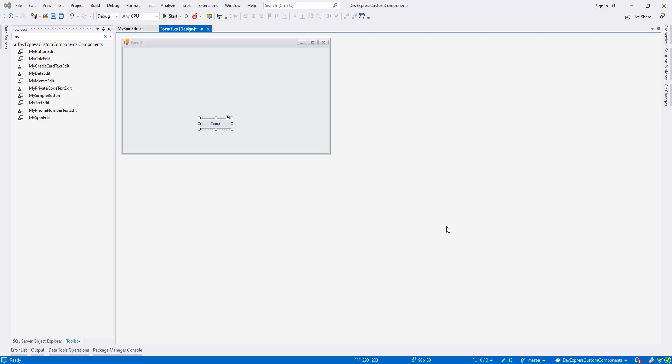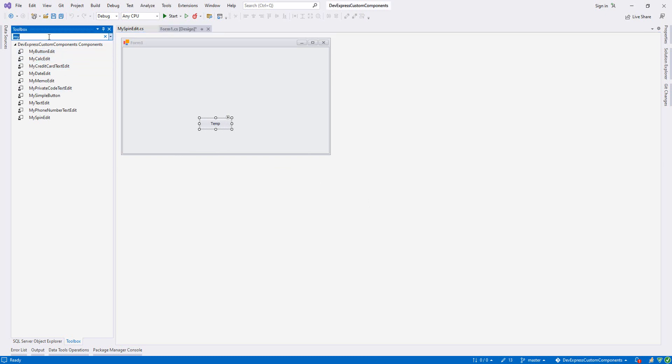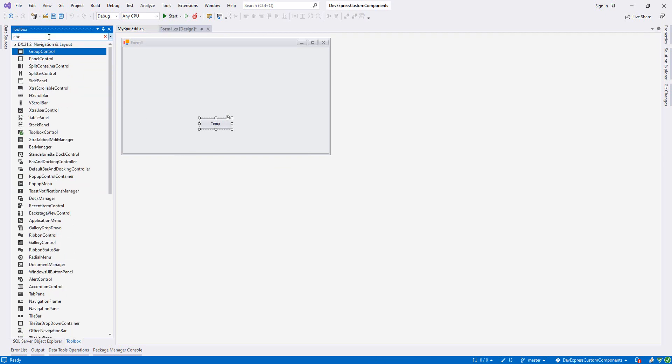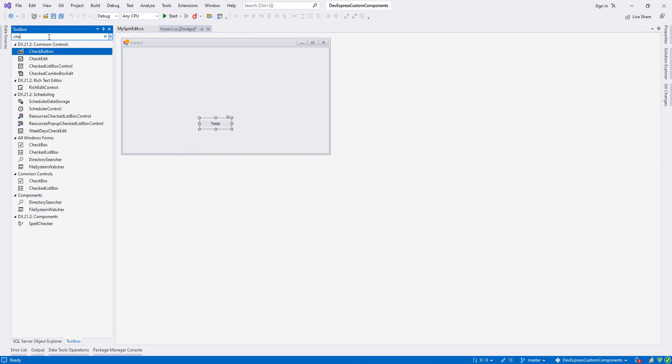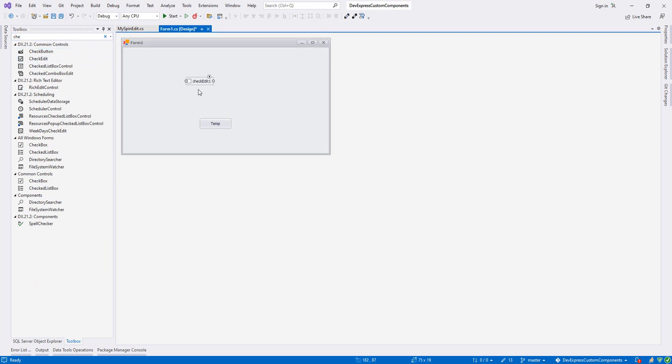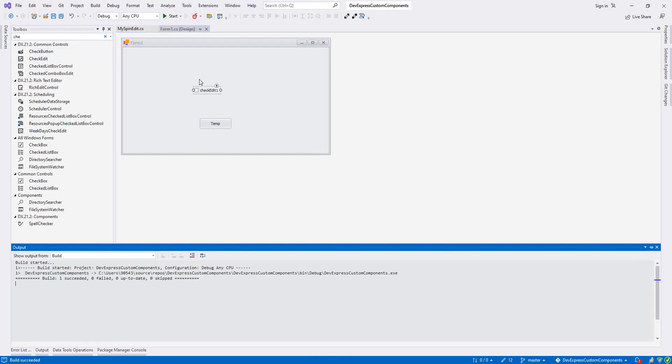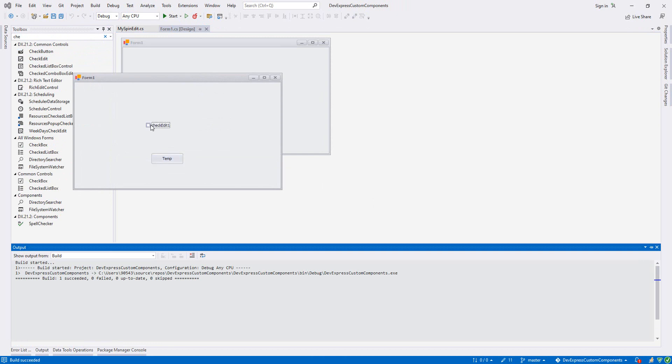Hello guys, welcome to my channel. In this tutorial, we will create our own component called the CheckEdit. Let's first check it. As you see, we just check it.